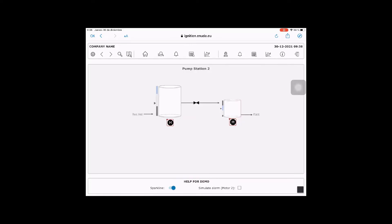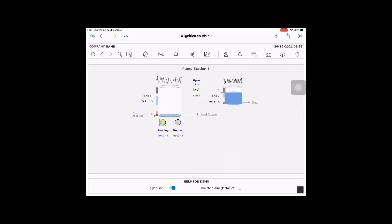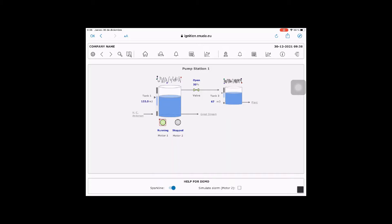Here we are using a tag simulator to show values for the different components. If you tap over the component, you can see the tag path of each of them.